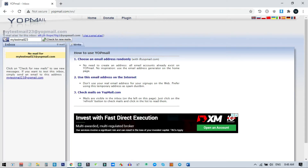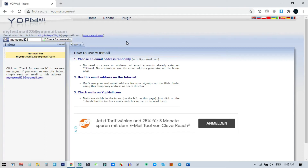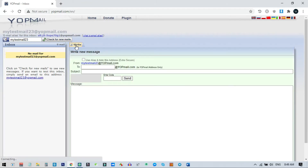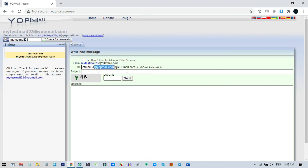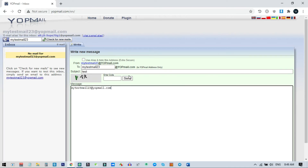I can copy this from here — 'mytestmail23.' There is also an alternative email address you can use. There is also a feature where you can send email from here, which is very good. I click on 'Write' and then I can choose the email address where I want to send. Note that you can only send to yopmail.com email addresses. I paste my own email address, write a subject 'test,' write the mail, and click send.